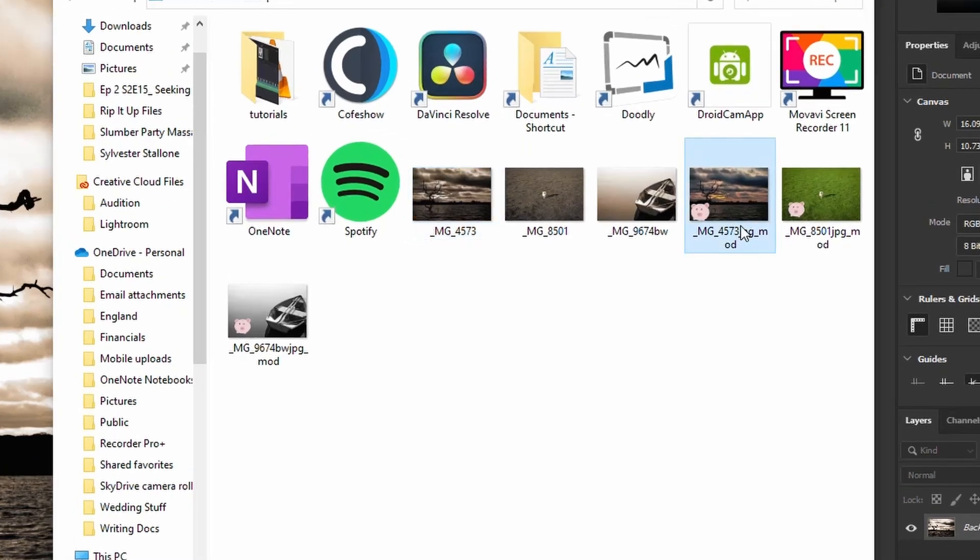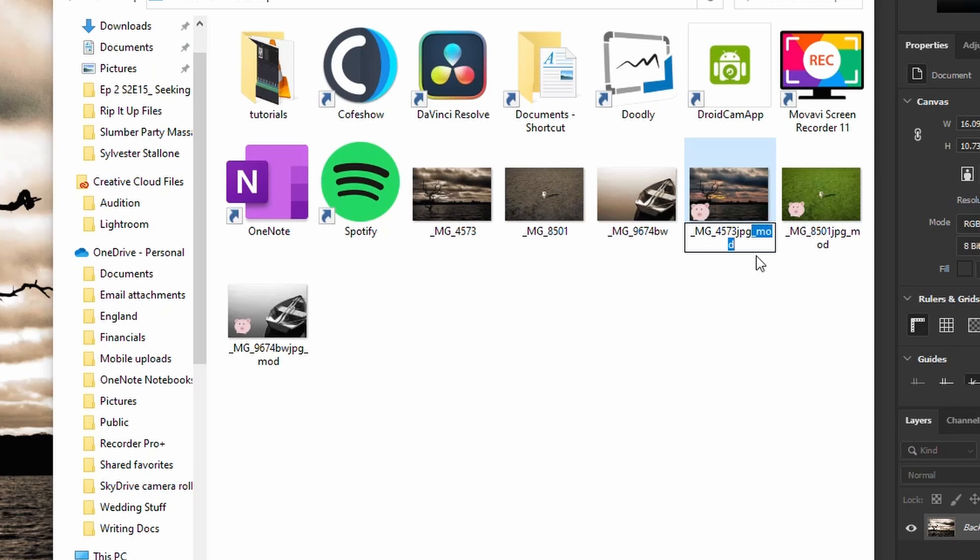And now notice that file naming has that underscore mug at the end of it. So that's how you would do that one.